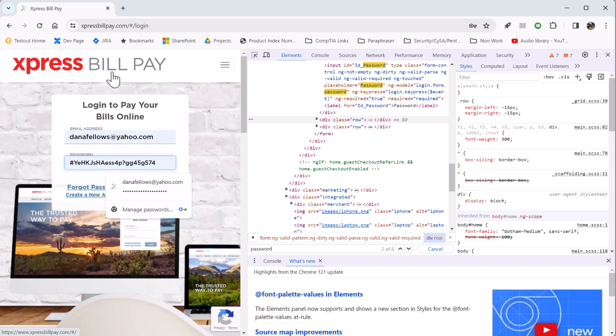All right, so I hope you found that useful. Remember, don't save your credentials in your web browser unless only you or another person that you really, really trust that needs those passwords are using that computer.